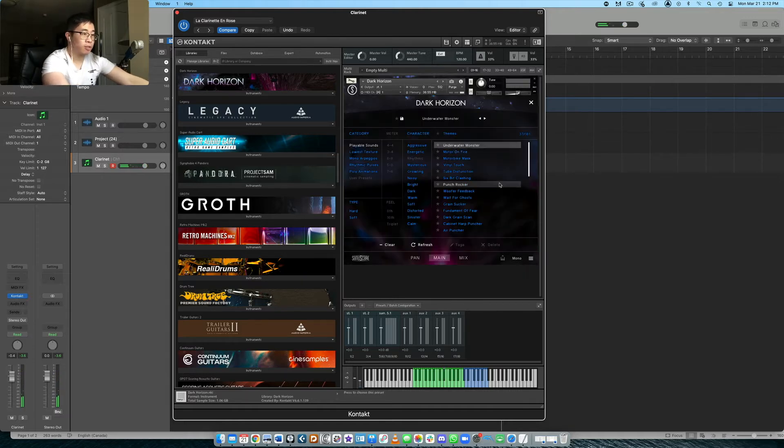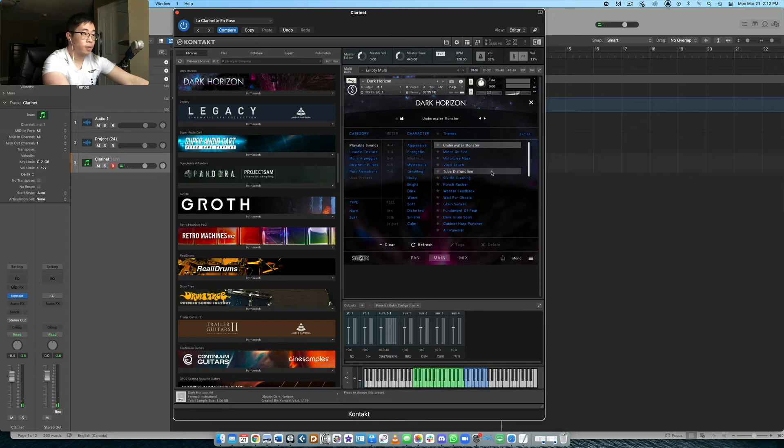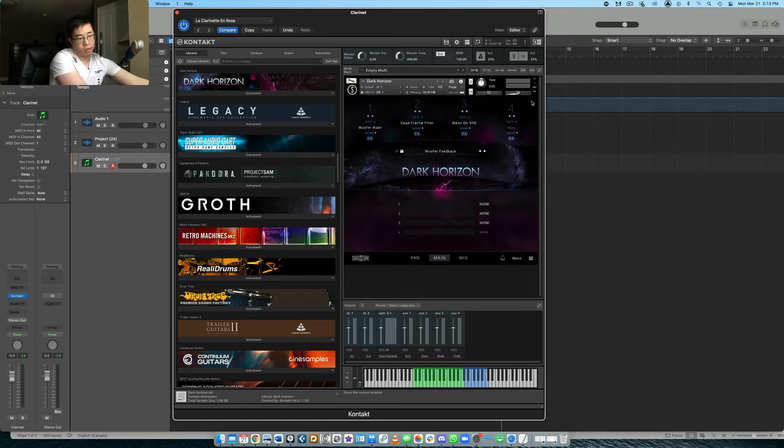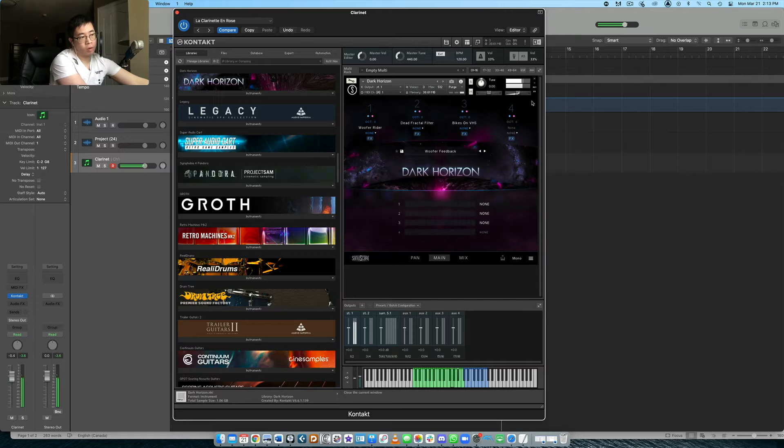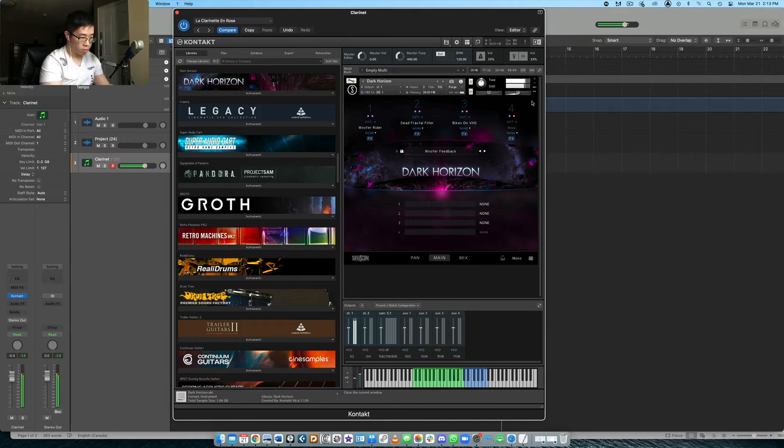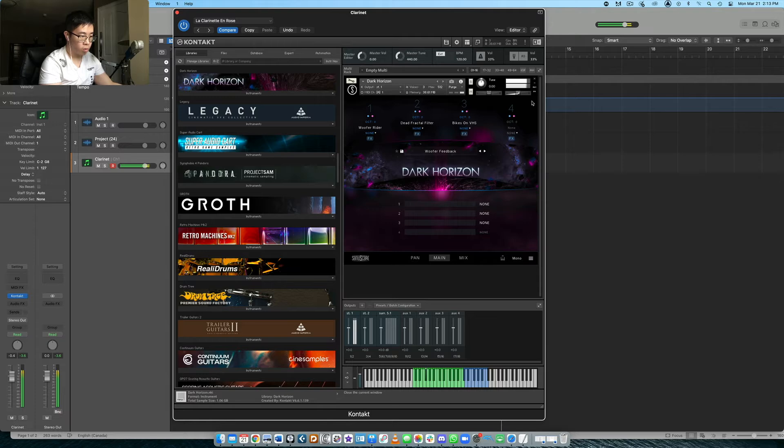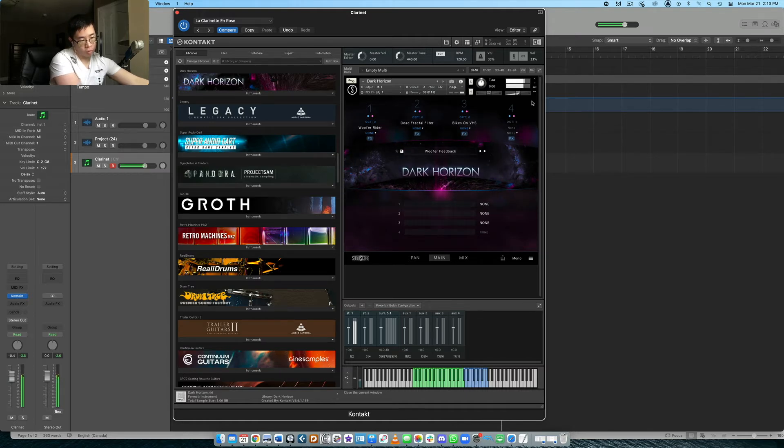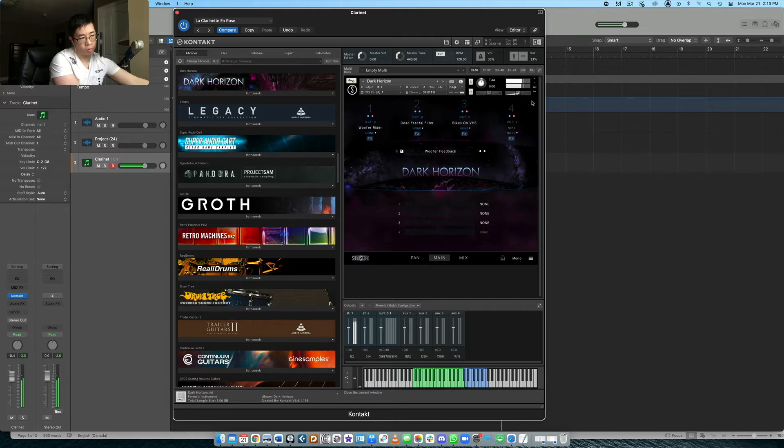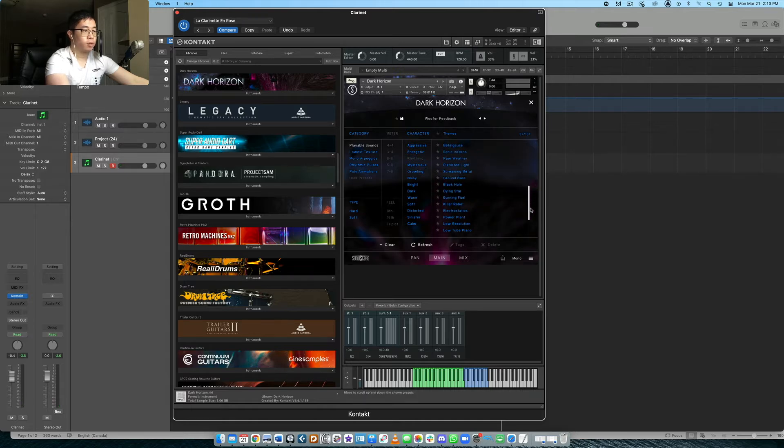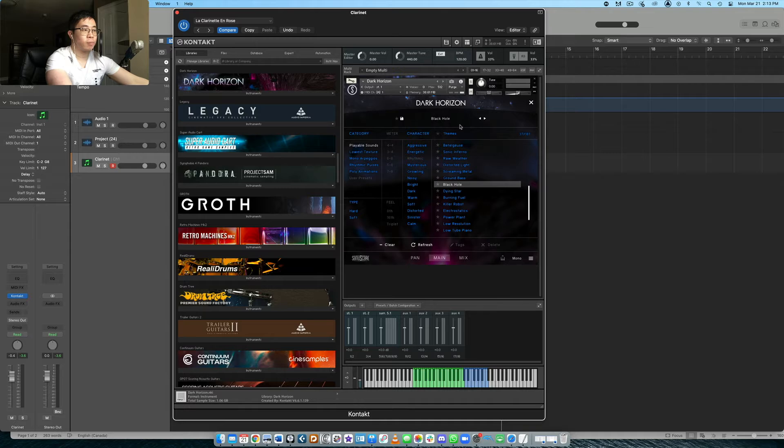So that one kind of has a legato feature to it. Let's see. Let's go with another one for feedback. Alright, let's see. Let's do one more here. Black hole seemed interesting.